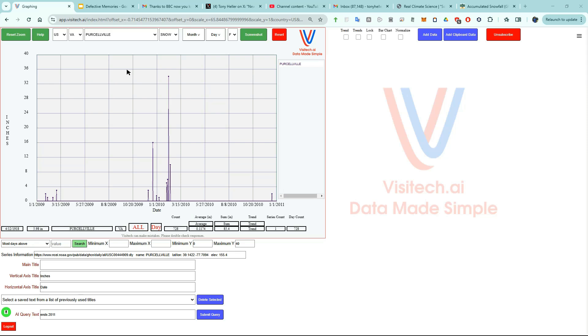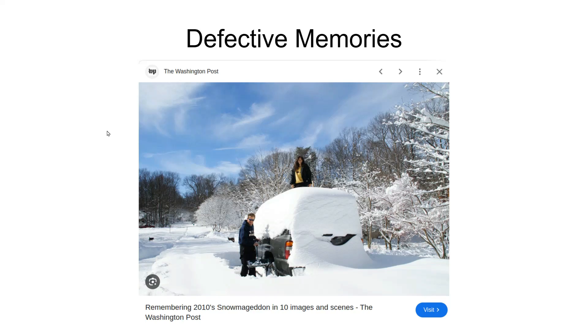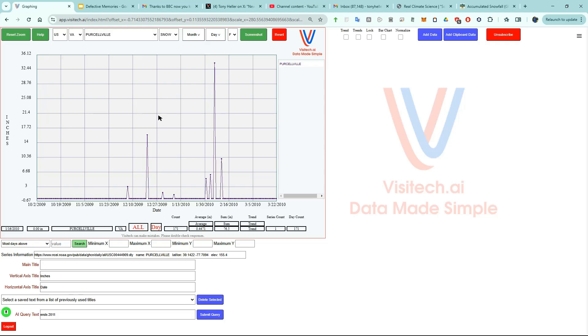Now let's zoom in on the winter of 2009-2010 by right-clicking and dragging a rectangle. You can see that Purcellville Virginia had eight snowstorms that winter which totaled 76.5 inches. It was the snowiest winter on record in the area where Robert Kennedy Jr. grew up. Let's take a look at exactly where Purcellville Virginia is.